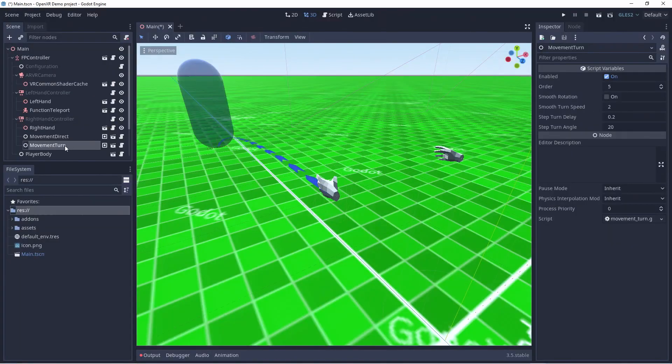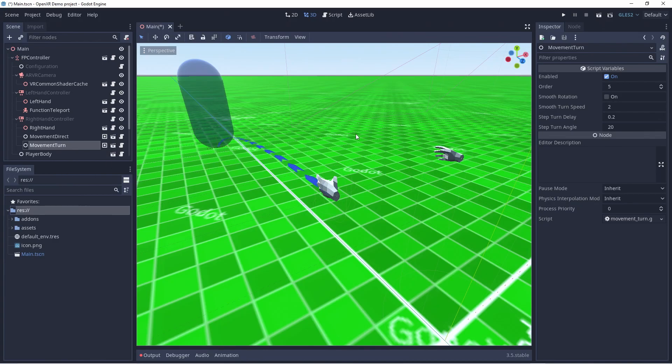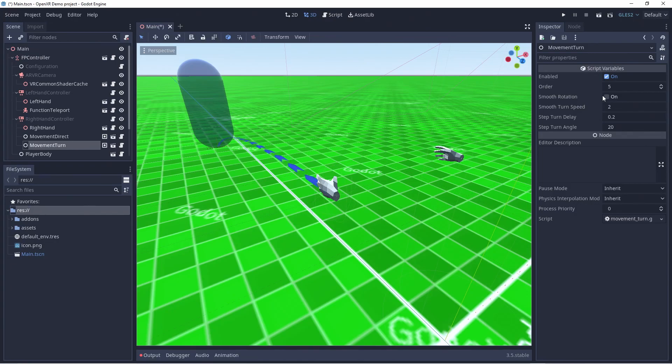This function by default allows the user to turn with the joystick in snap mode. This is a motion sickness preventing measure that makes the player turn in fixed degrees at intervals. You can however turn on smooth turning. Something we advise leaving as a choice for the end user.